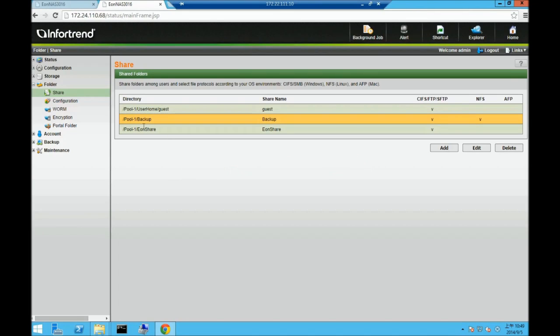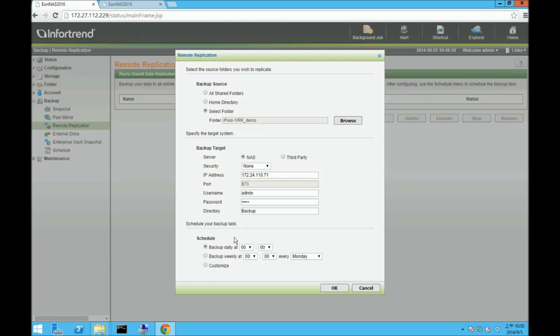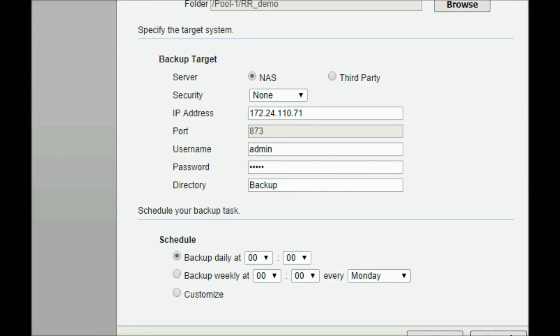The backup directory name will be backup in our case. Or if you choose to enter a directory or folder name that does not exist, the system will create it for you during the remote replication process.